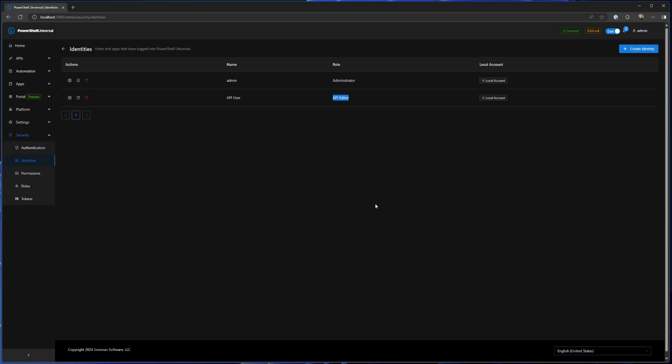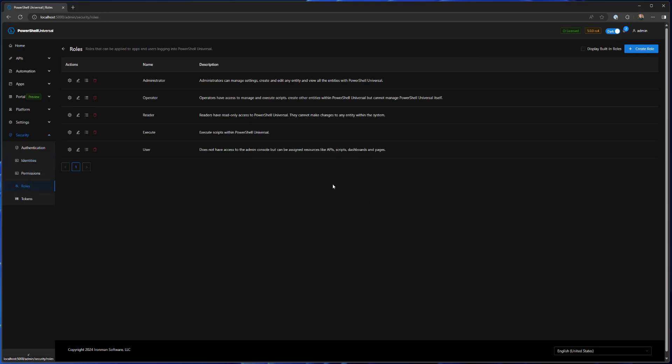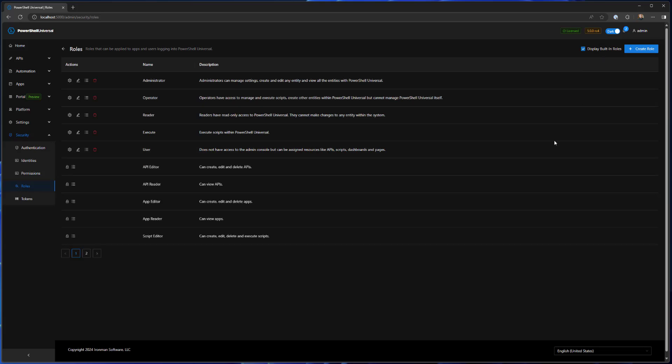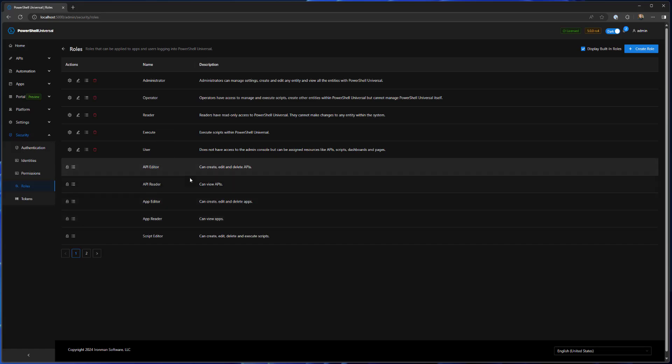You may not have seen that in here because I didn't have this checkbox clicked at the top right called display built-in roles. One thing we've added inside version 5 is a series of built-in roles that have these permissions predefined. So you don't actually have to set up a role for every little thing necessarily. You can select from a series of roles that have the permissions defined already.